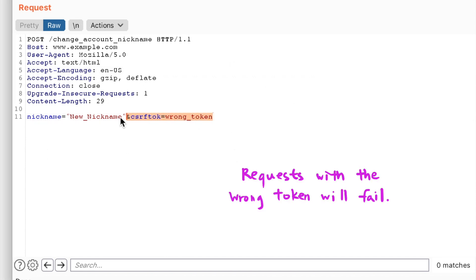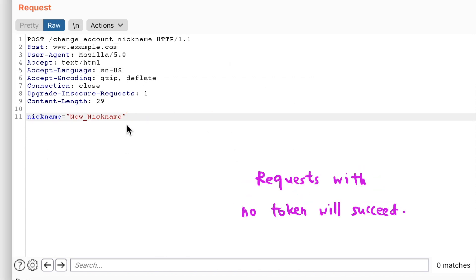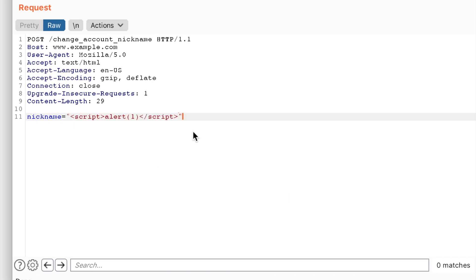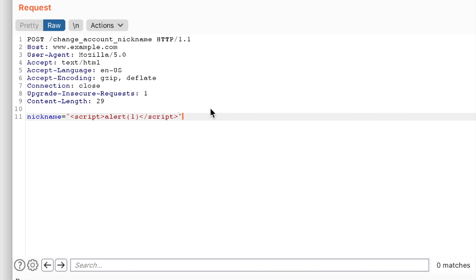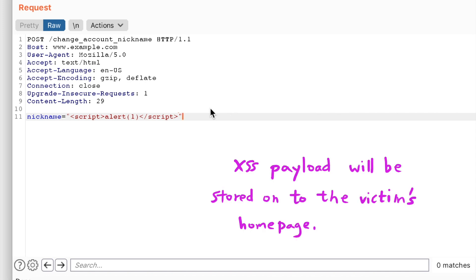This request would fail, while this request would successfully change the user's account nickname and store the XSS payload on the victim's page. The next time a user logs into the account and views her dashboard, the XSS will be triggered.